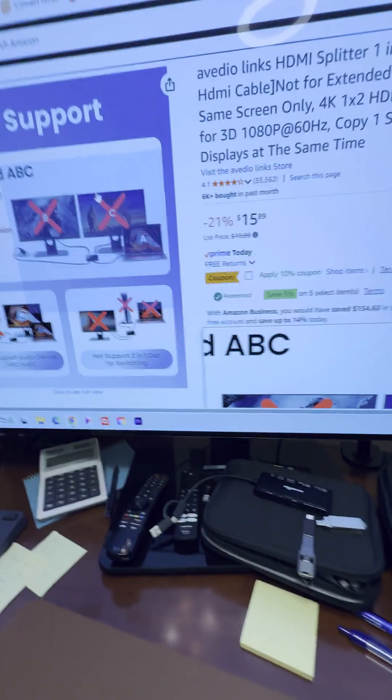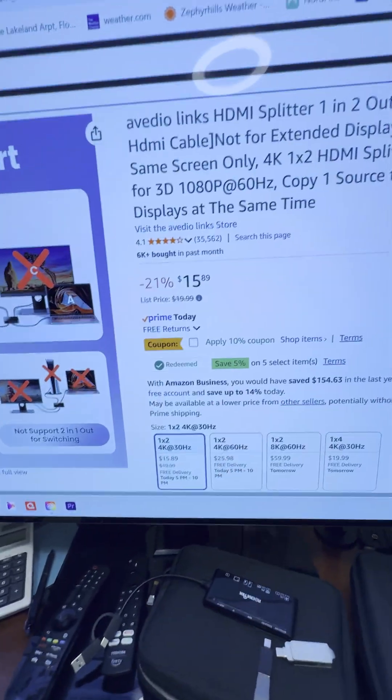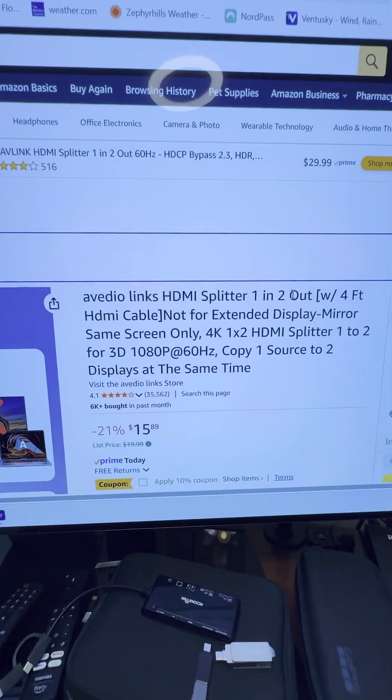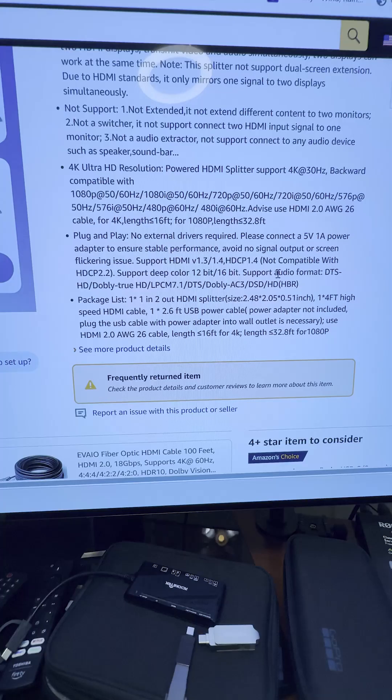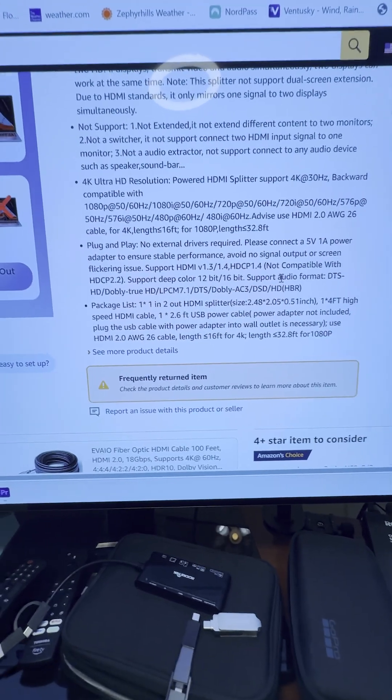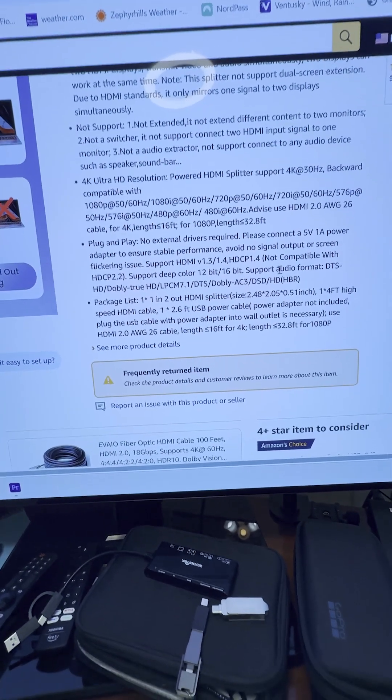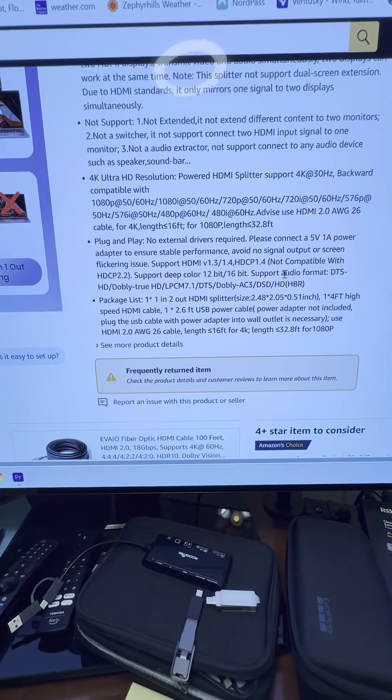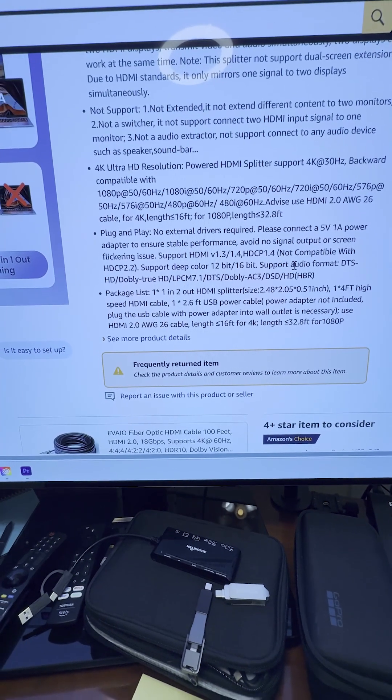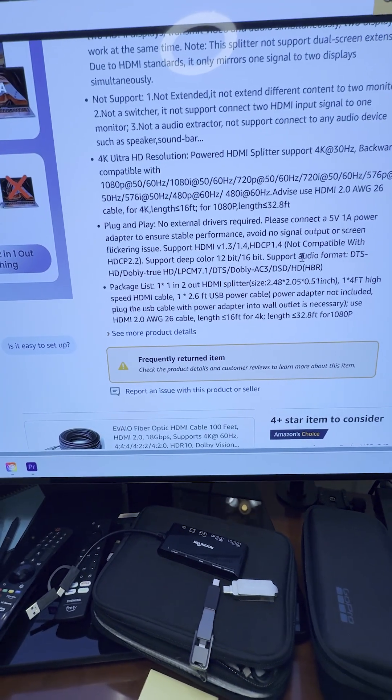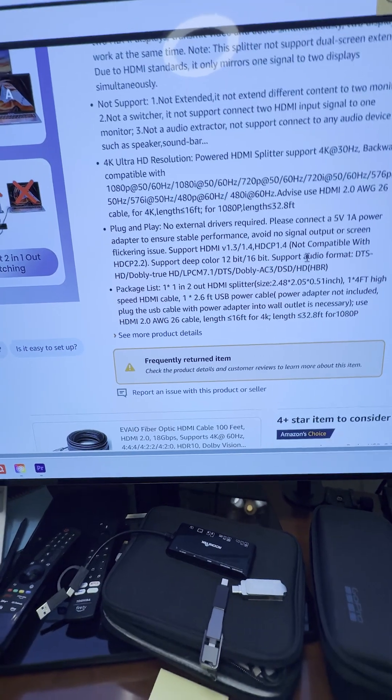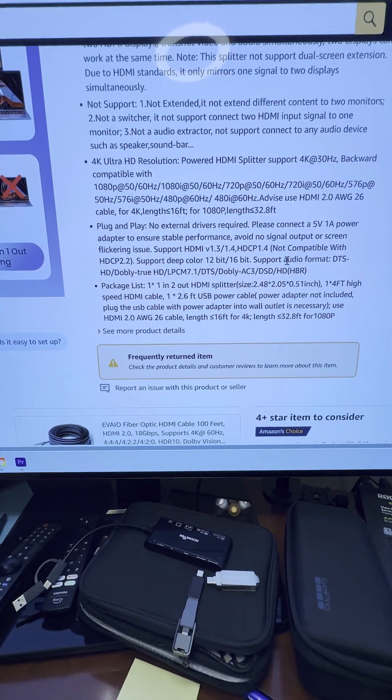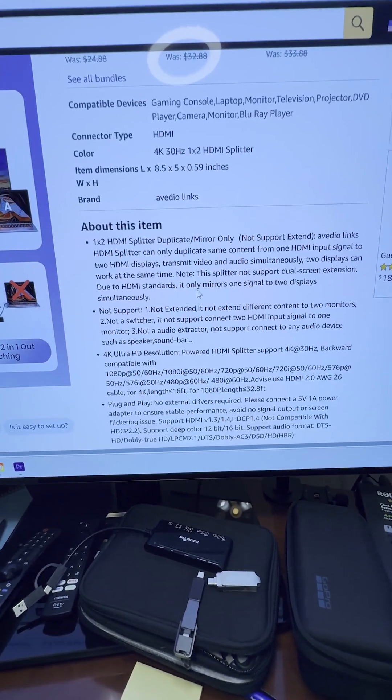It said this is a frequently returned item. I don't know why, maybe because some other product I bought that was labeled HDMI splitter was only splitting where I could send my computer screen to one monitor at a time, not two. This allows my computer screen to go to two separate monitors.